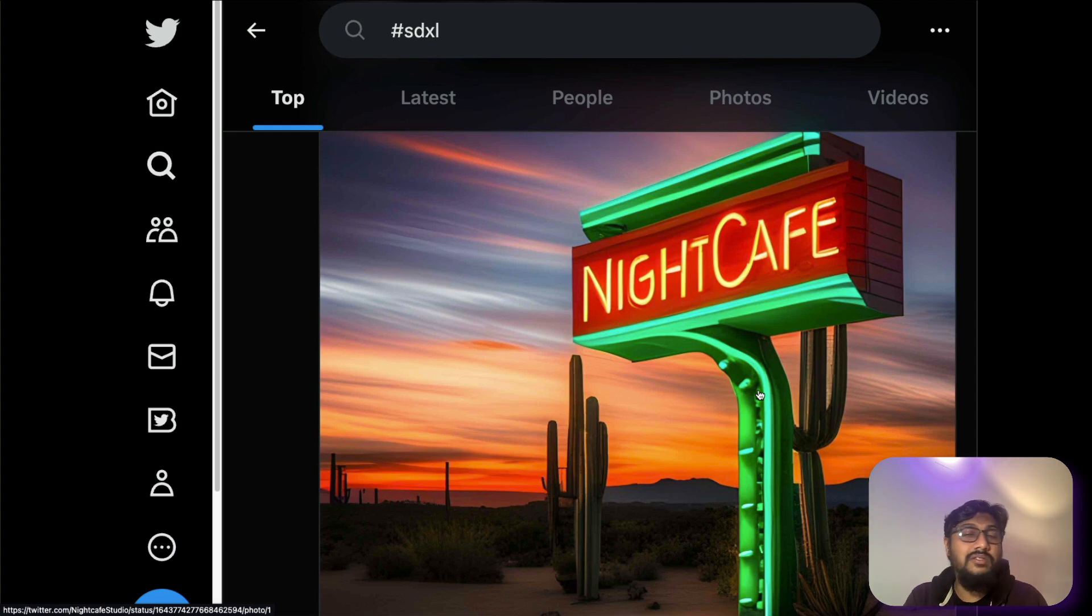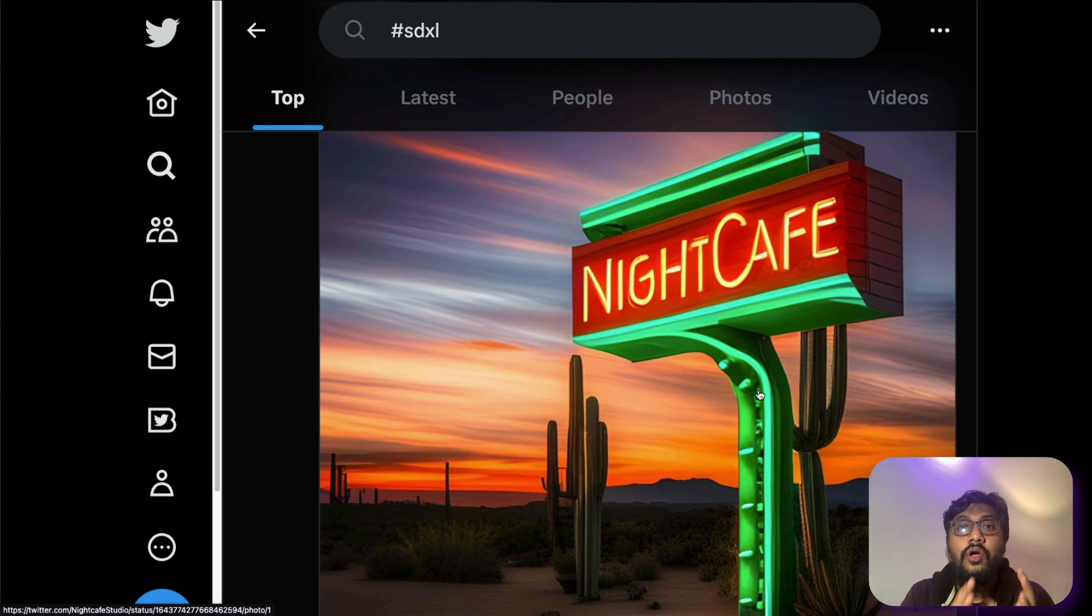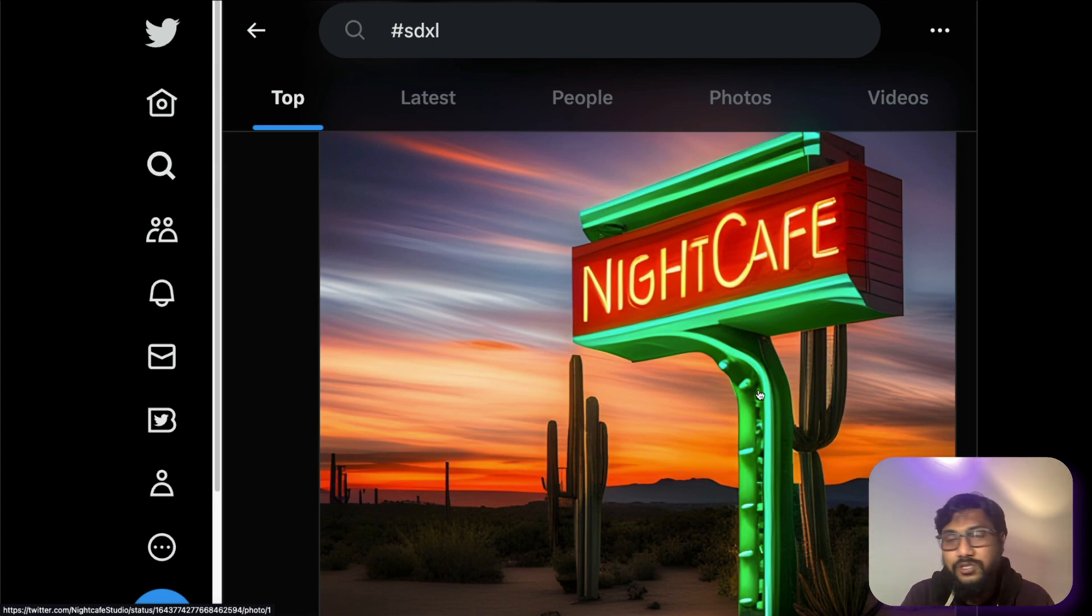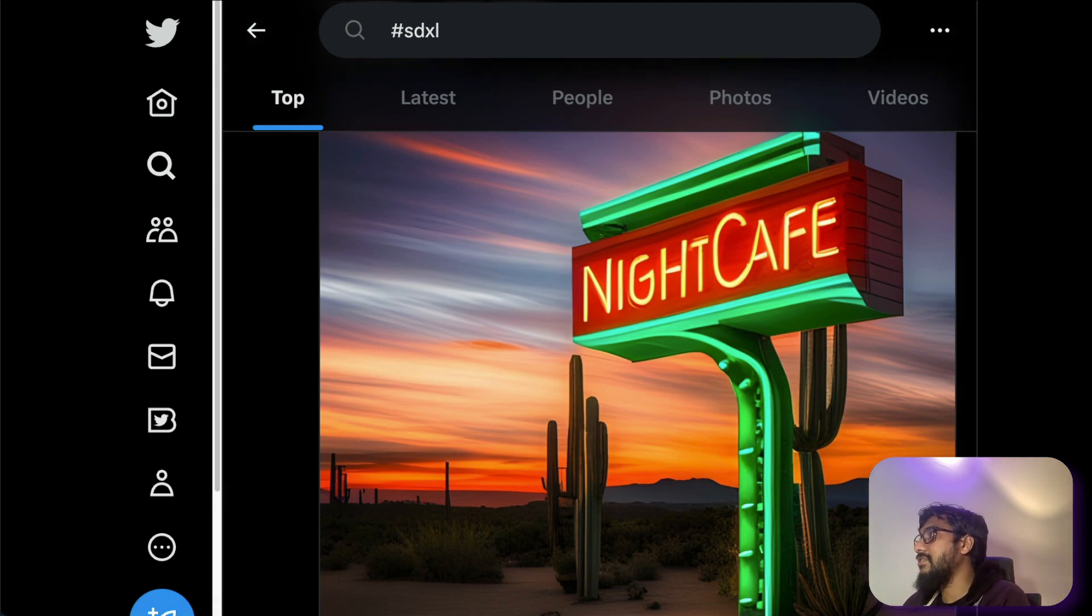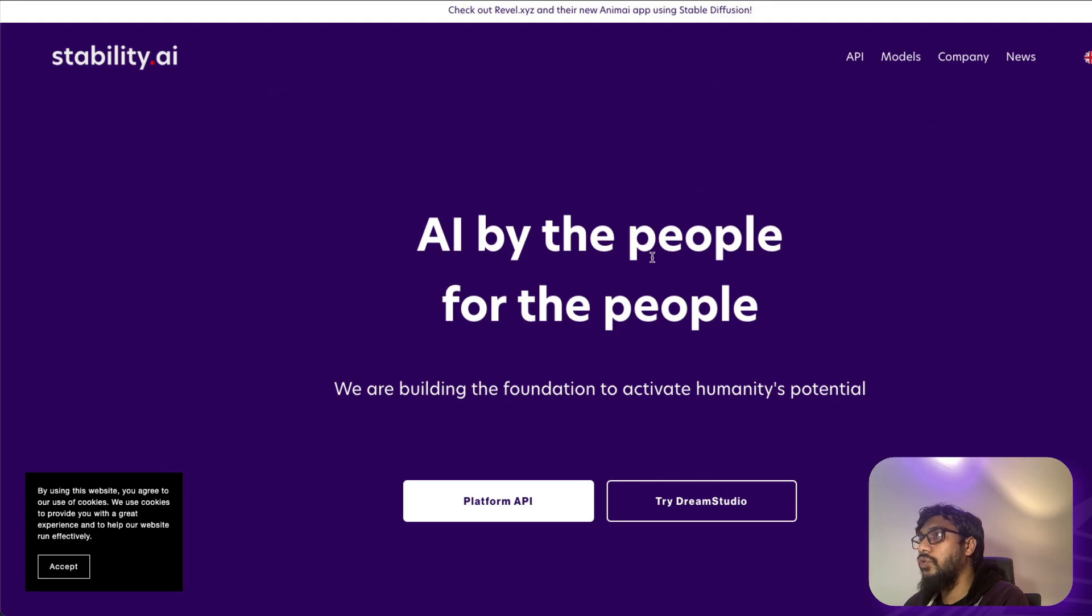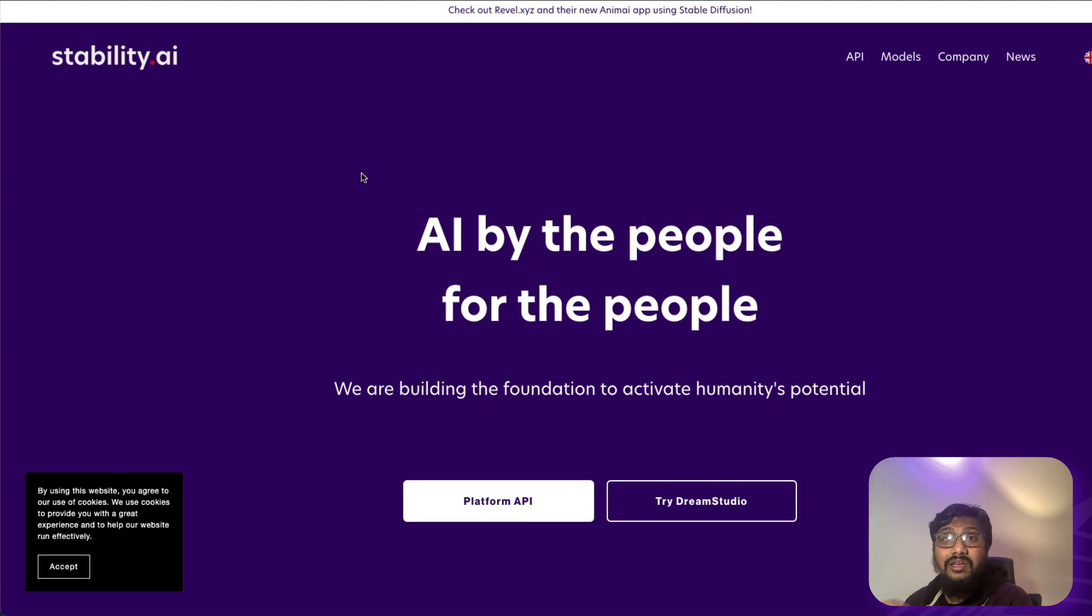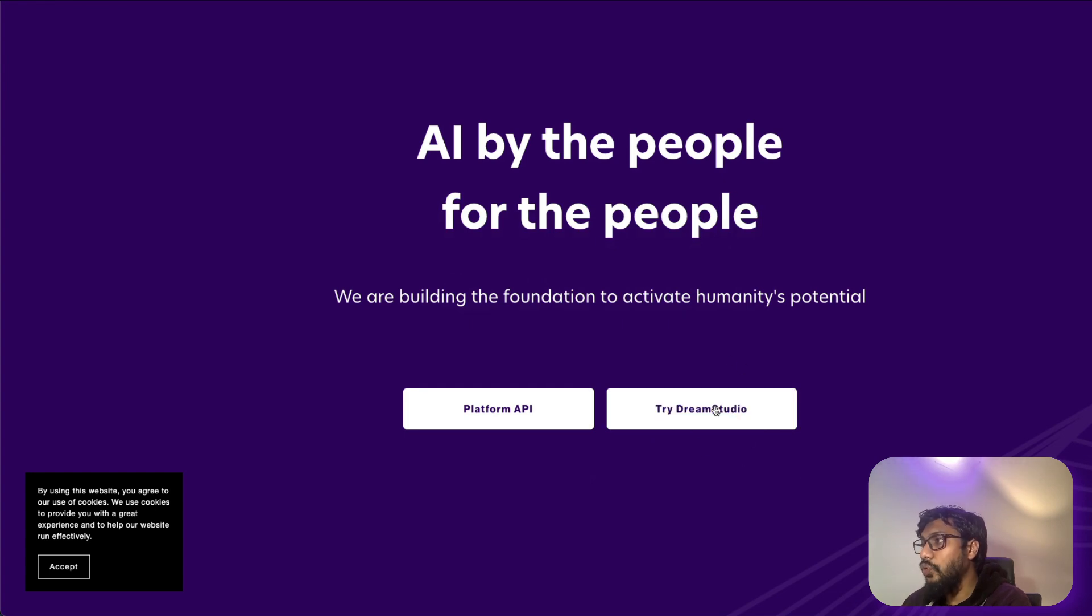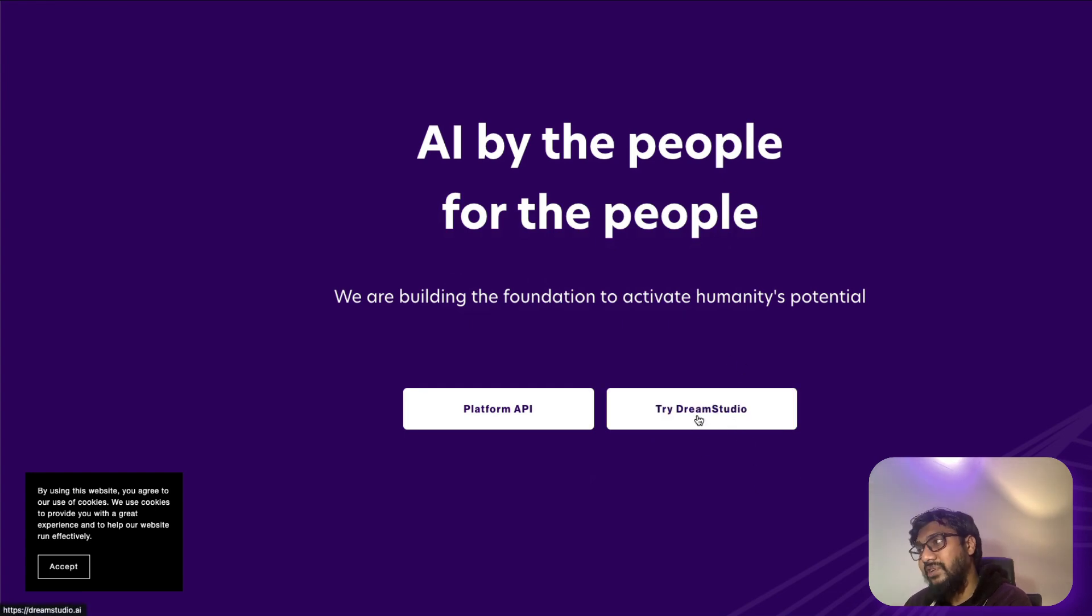And this is the model that we are going to discuss in this video about how you can access the model and we are going to look at a couple of options. To start with, if you want to access the model, you have to go to the stability.ai website, and then go there and then you would see try Dream Studio. Once you see try Dream Studio, you have to click this.